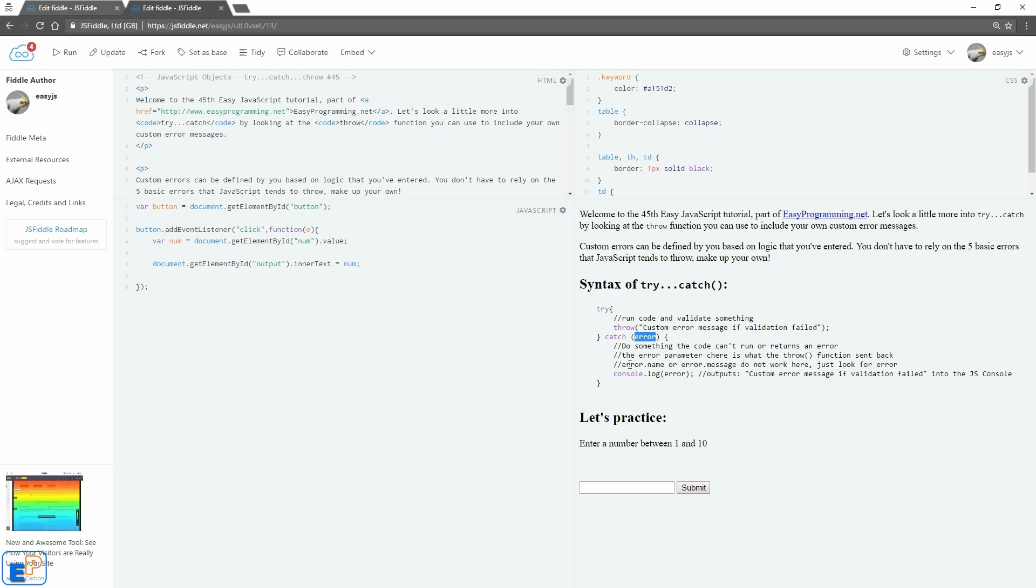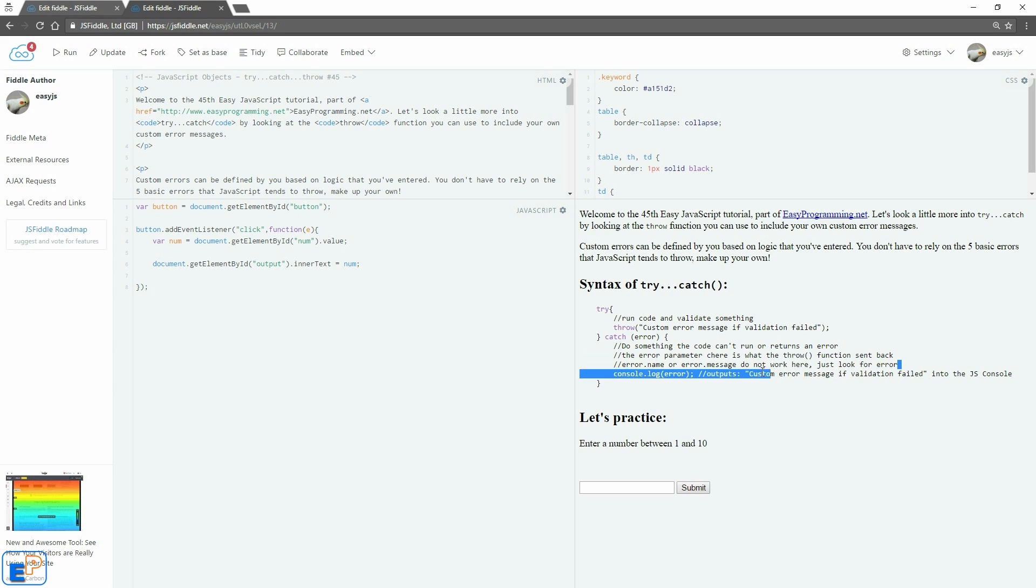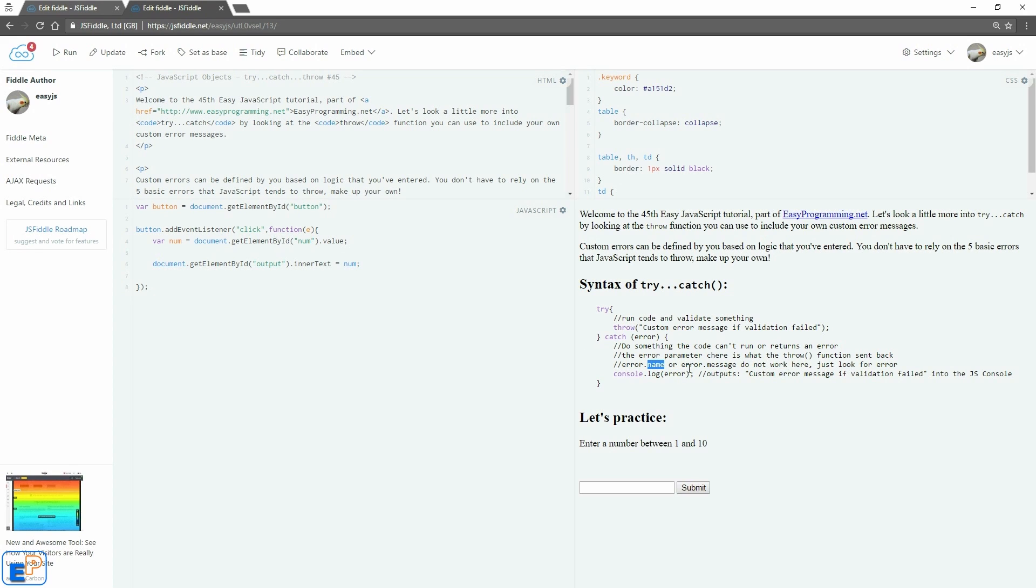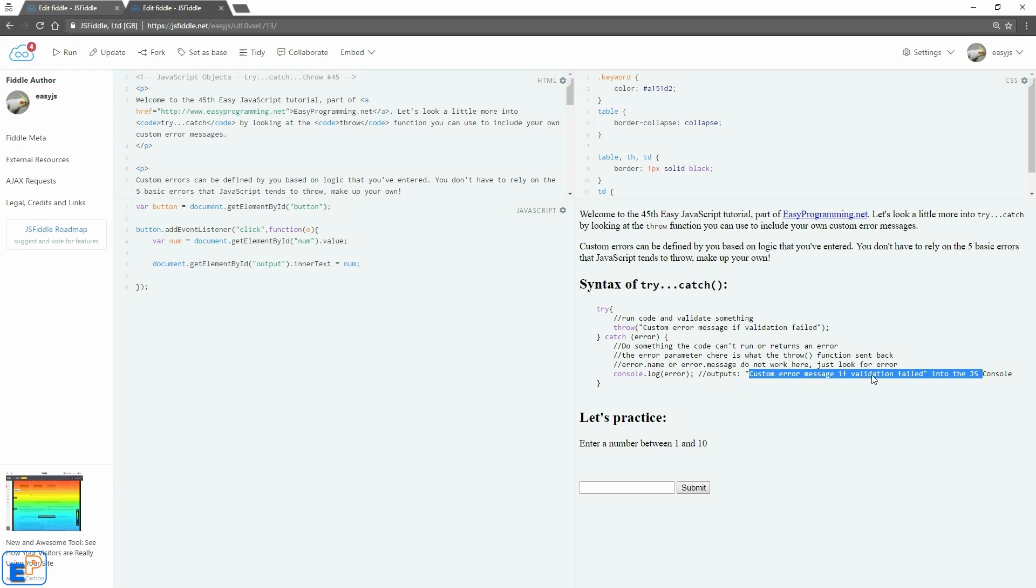The one thing I would mention is that the error dot name and error message do not work here. It just looks for the error. This is because you're not defining a basic JavaScript error which comes with a name and a message like reference error followed by message. Here you're defining the whole message yourself and you can console log the just the error itself. So it'll output customer error here validation fail blah blah blah which is what we have here.